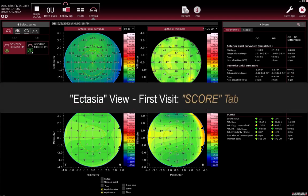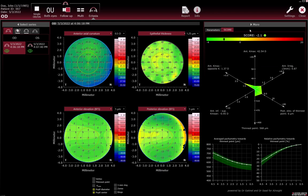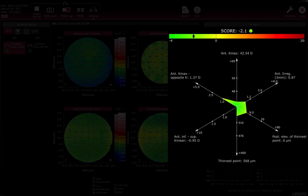Ectasia view first visit — Score tab. In the Score tab, review the measurements and parameters. The score value is calculated from the shown parameters that are suspected to be discriminant topographic indices for ectatic changes in the cornea. The score bar visually locates the score value on a colour scale bar with a value range from minus 4 to 20. The black oval symbol on the score bar indicates the position of the score value.